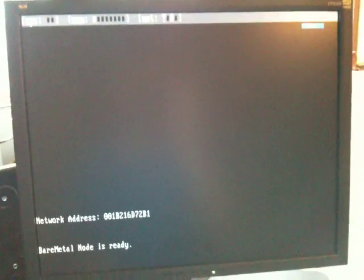So pixie starts, loads the file over TFTP and we now have a machine running Bare Metal Node.